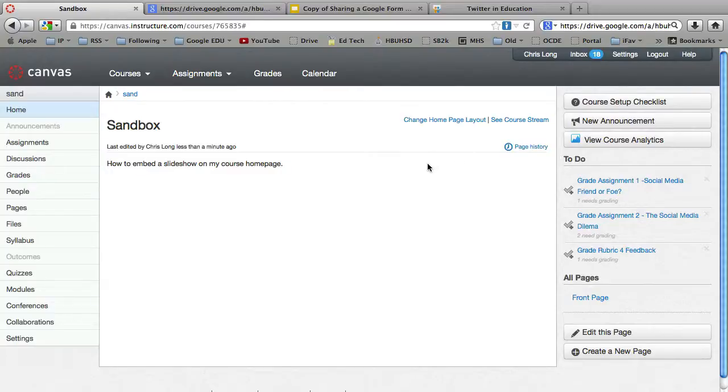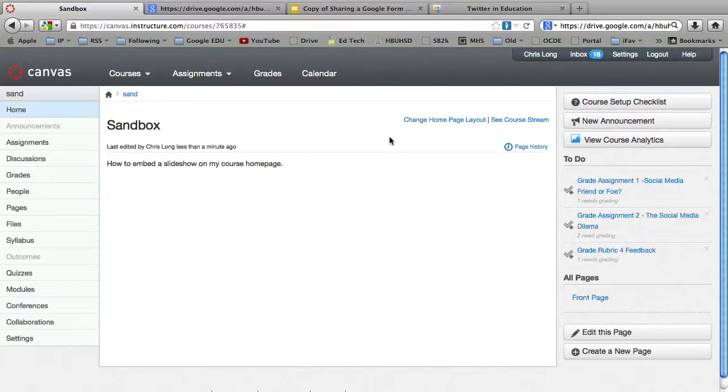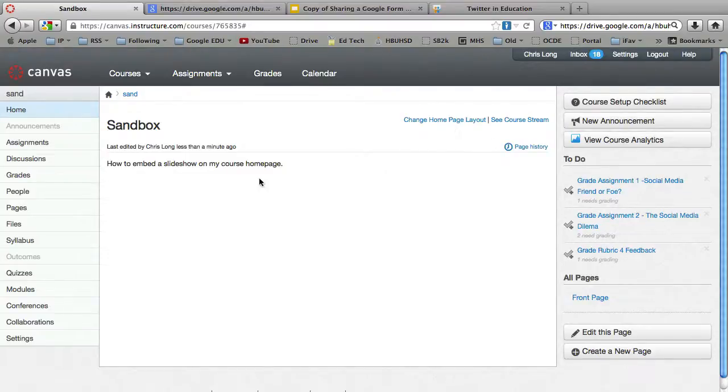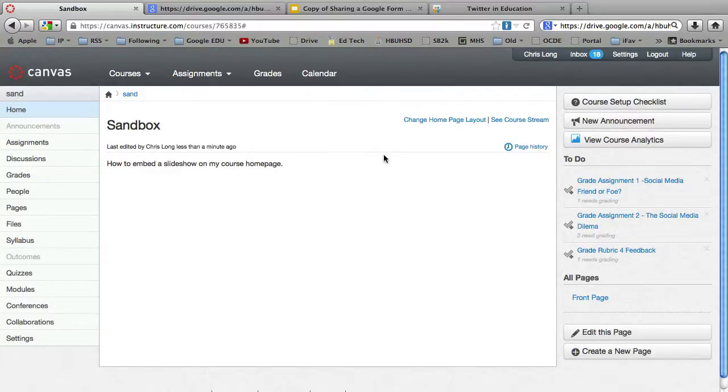And there's a lot of different ways that this could be done. So because there's so many different options out there, I'm just going to go over two. So here's my course. Here's my home page. I've changed the layout to be a home page that I've designed myself, and I just have the bare bones right now. But I'm going to add a slideshow to it.